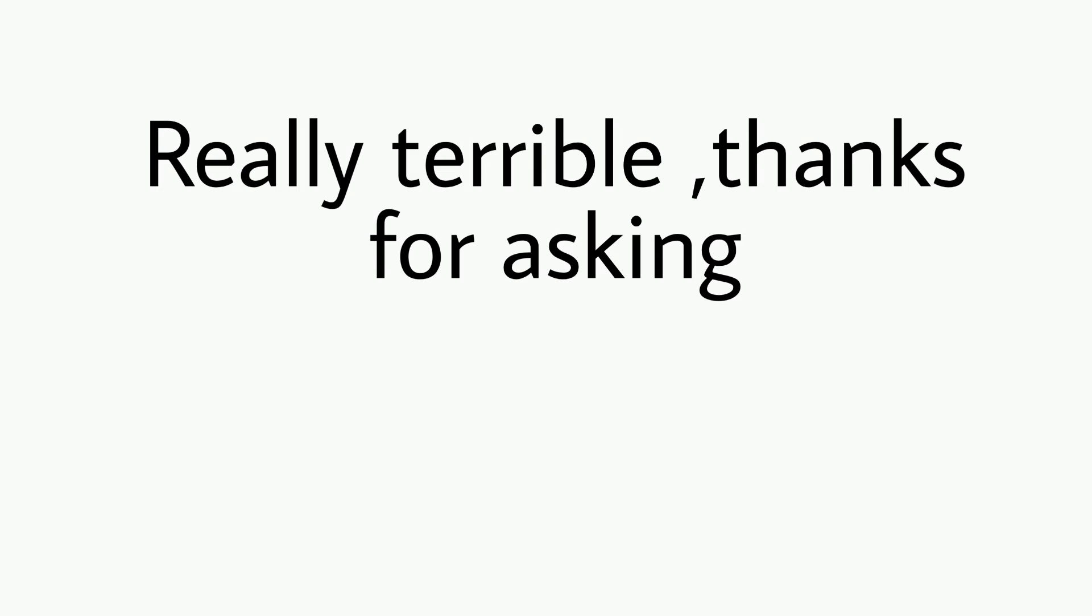So guys, next sentence is really terrible, thanks for asking. And the next one is just the same old, same old, same old.